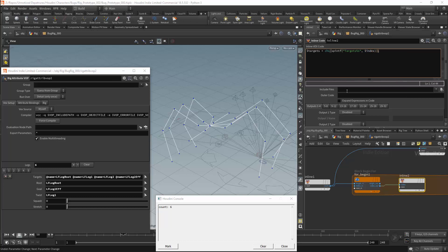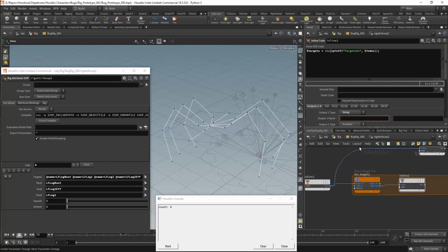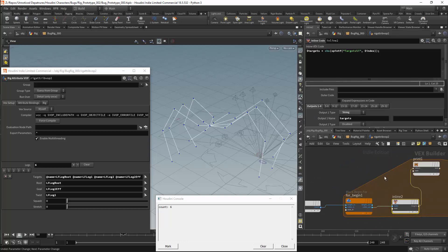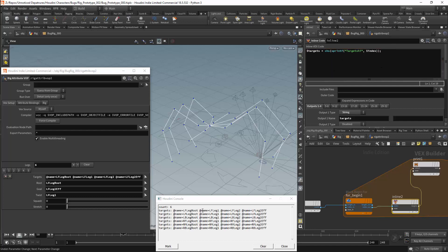I can then set the first output to be a string. The output's name will be targets. And I have made an error here. I have misspelled sprintf. It should have an R in it. I have connected my print node to the second inline code node. And in the printout we should see the lists needed for our leg groups.